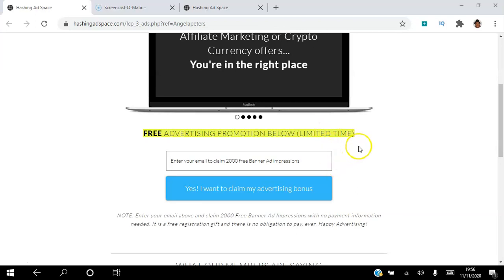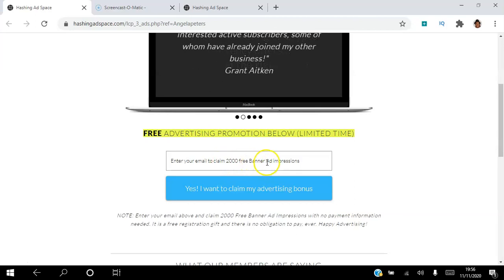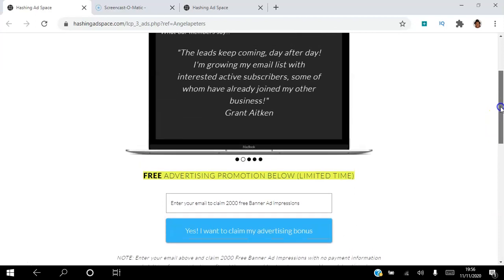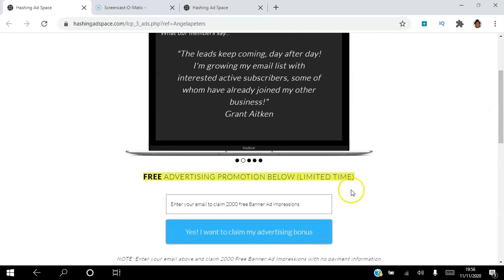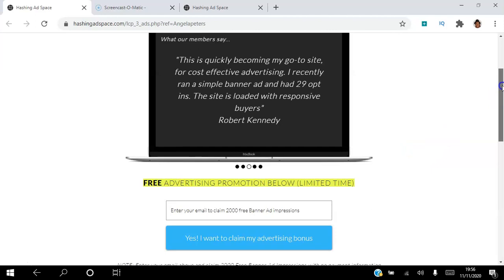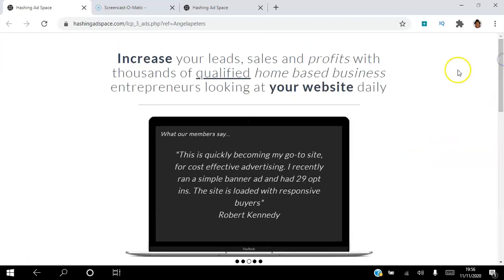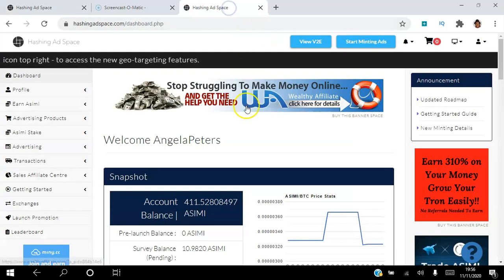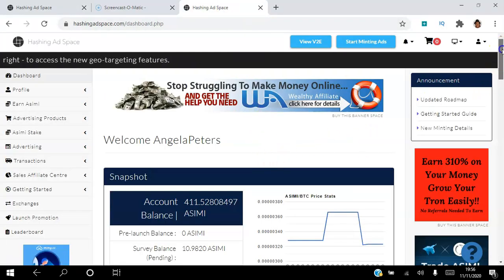Go ahead and click the link in the description. All you need is your email address in order to claim your 2000 free banner ads and impressions. Once you claim your banner ads and impressions, you will get an email. You just have to verify your email by clicking a link in the email, and once you do that you will have access to the back office which looks like this.